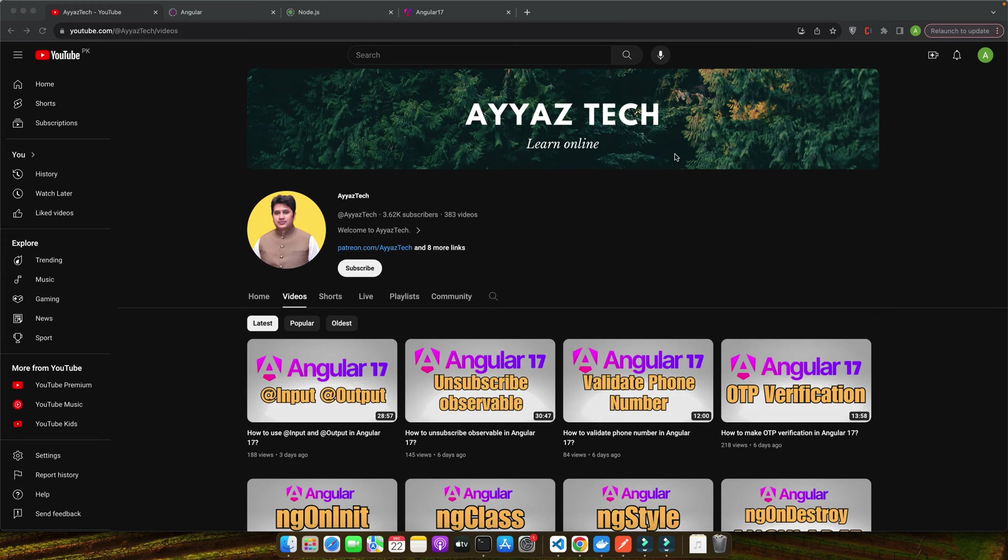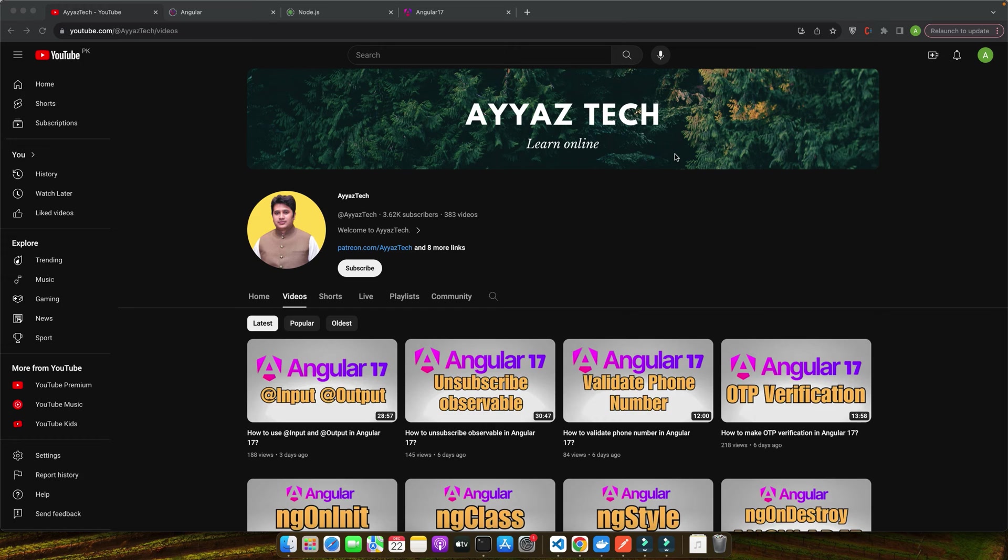Hello Angular enthusiasts, welcome back to AyyazTech where we demystify Angular one step at a time. If you are new here, make sure to hit that subscribe button for more insightful content. I am Ayyaz, a seasoned Angular developer with over a decade of experience. I have tackled this issue in numerous projects and today I am here to share my insights and solutions with you.